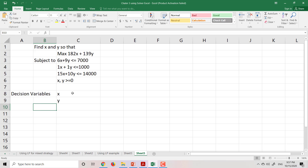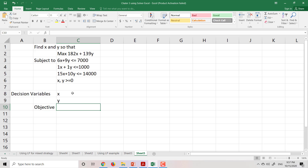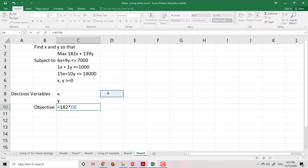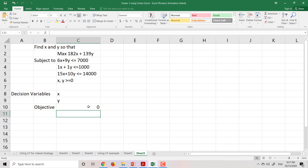The second step is to input the objective function. Our objective here is to maximize 182x plus 139y. So I will input 182 times the cell value of x, plus 139 times y. So I now have the objective function, and later I will want to maximize this value.